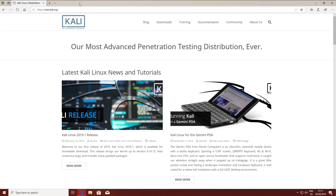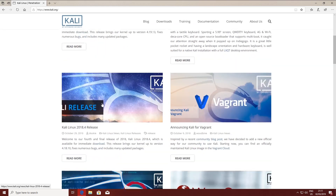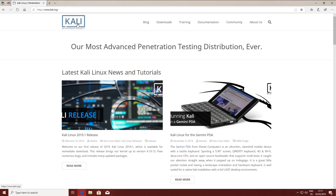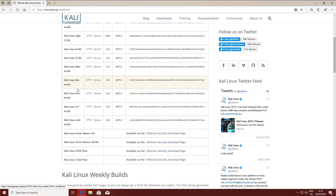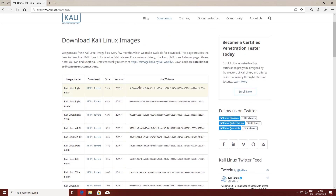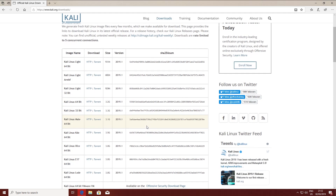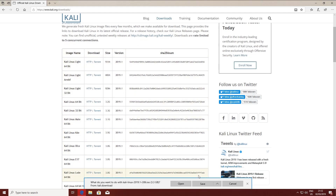The next thing you will need is to go to Kali.org and download the ISO for the operating system. Go to downloads and click to download. Now select your version — you can get the normal version, the light version, or any version you want. I'm going to choose the simple version in 32-bit and save the ISO.